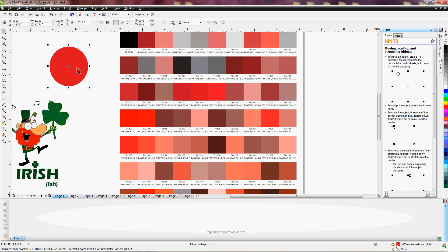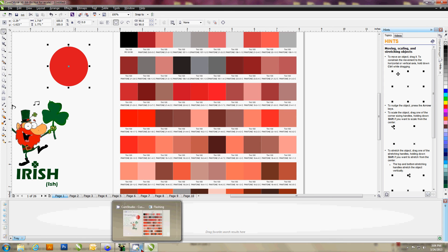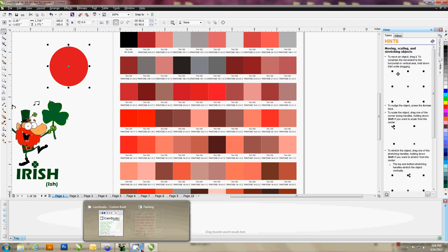That's how we use spot color with color charts. If you have any questions on how to do this, feel free to give us a call here at Condi. My name is Vicki — thank you for your time.